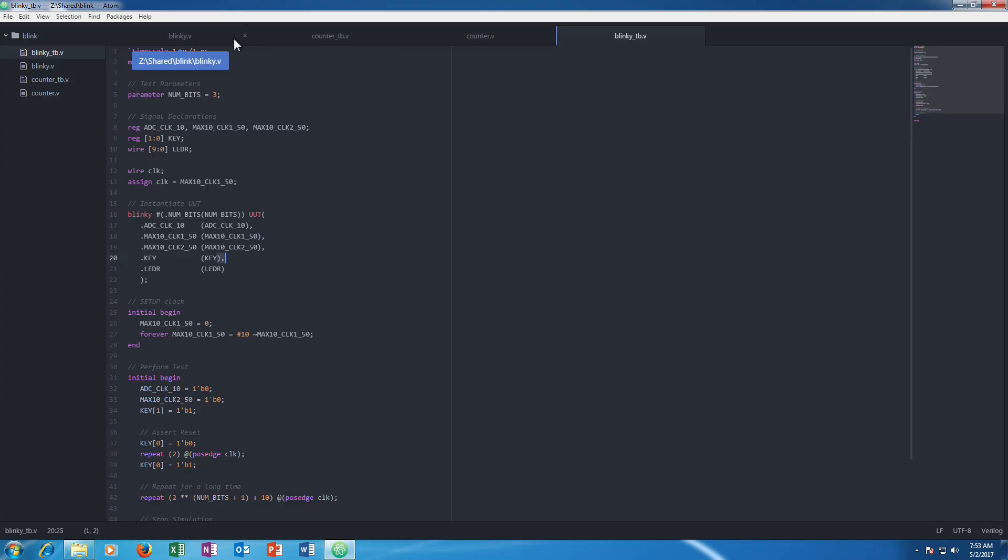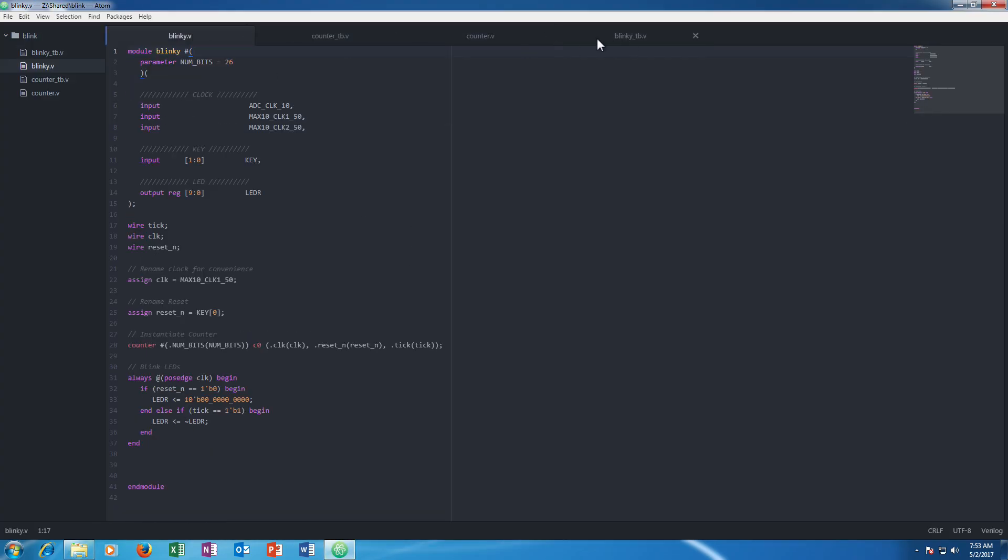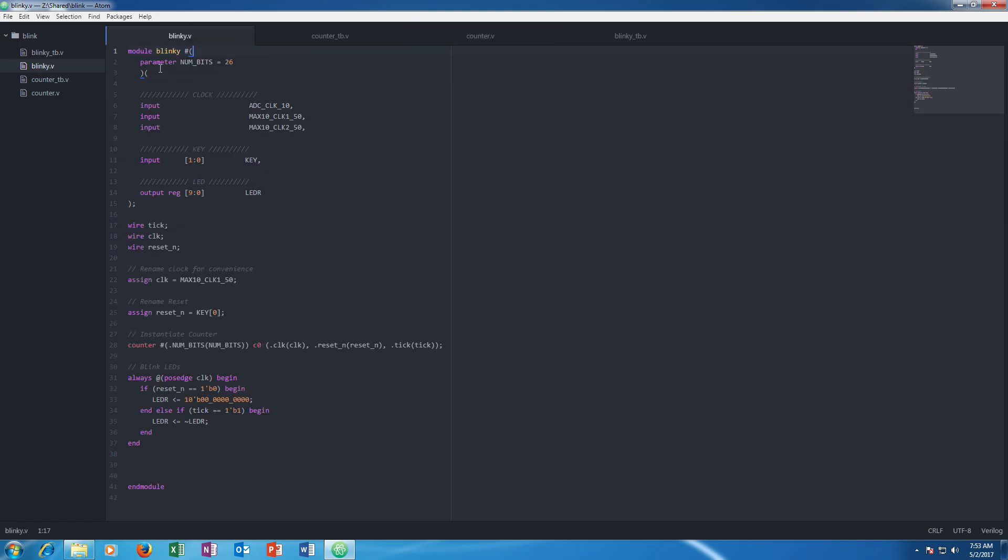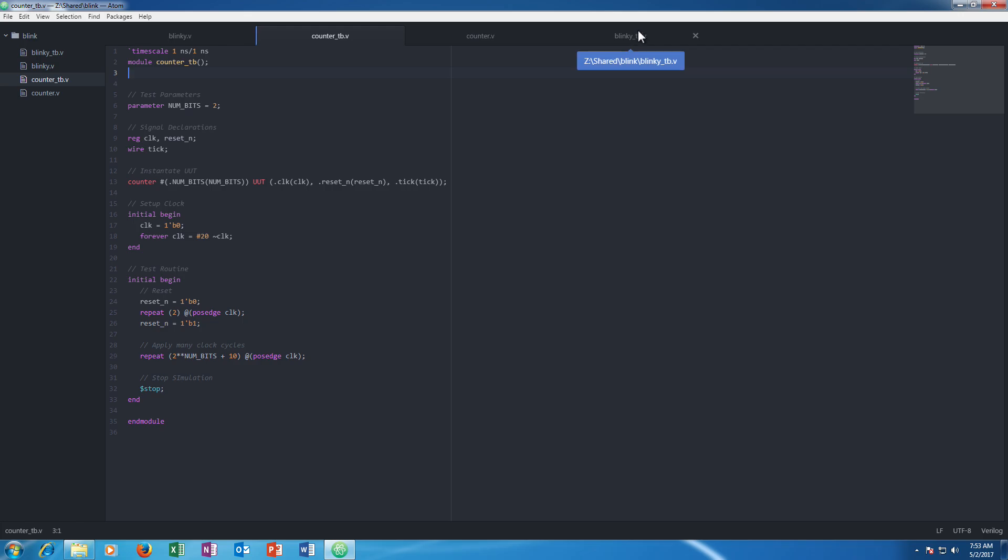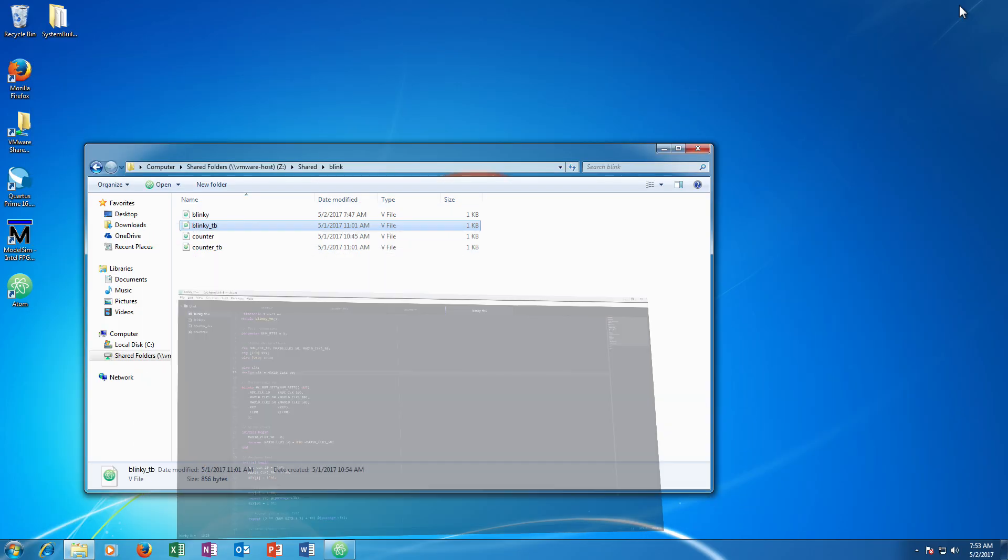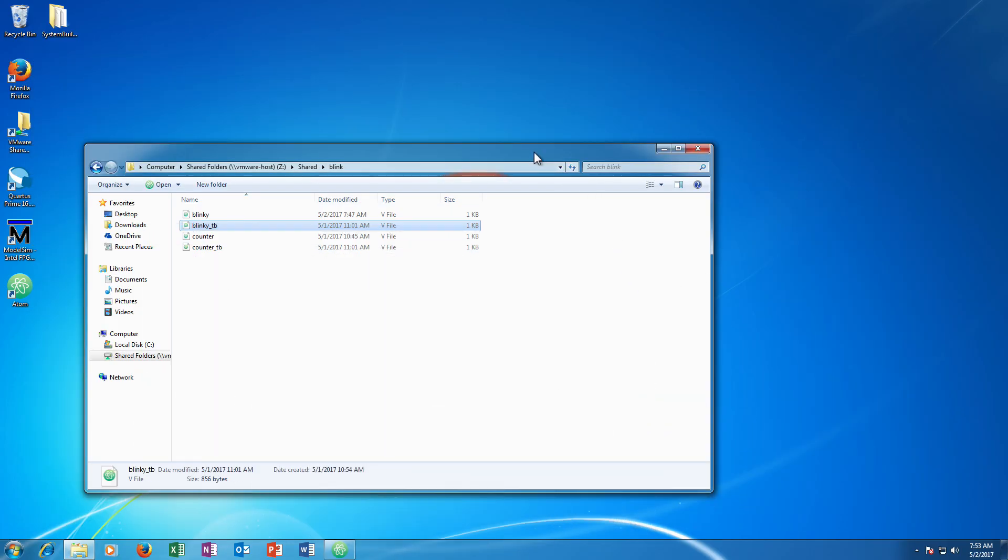One of the things I really recommend when you are doing any design is to only have one Verilog module per file. Verilog allows you to have more than one module per file, but keeping one module per file is a good habit to get into. And I also recommend keeping the module name the same as the file name. This just makes things easy to find. If you have a module called Blinky and it is in counter.v, you are going to spend a long time trying to find where the definition of Blinky is. And similarly for test benches.